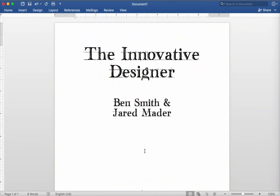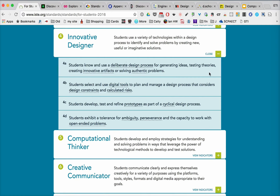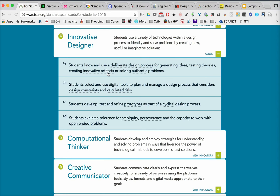This month we're going to take a look at the Innovative Designer as one of the ISTE standards. When we think about this, we've got to go back to the standards and remember to look at the performance indicators. When we think about what an Innovative Designer is, we're really talking about an identity that a student would take on upon graduation. We need to provide lots of opportunities throughout their educational process, and they have to have a deliberate design process and create innovative artifacts.